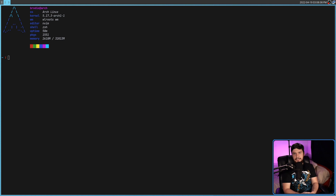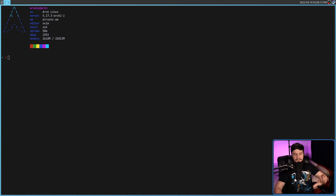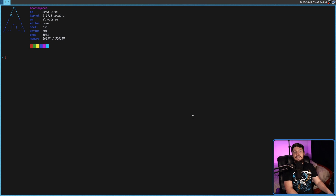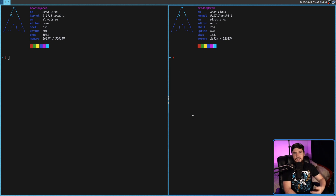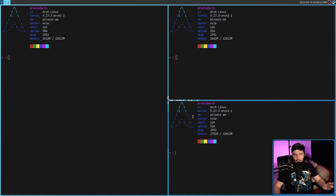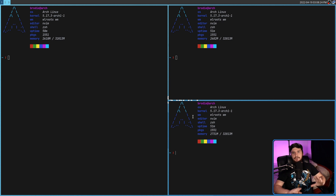You may have already spotted the splitting logic, but if you haven't, it's very straightforward. If the width is bigger than the height, it is split along the width. If the height is bigger than the width, it is split along the height. Nothing more complex than that — that is literally all there is to it.